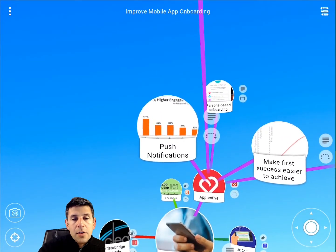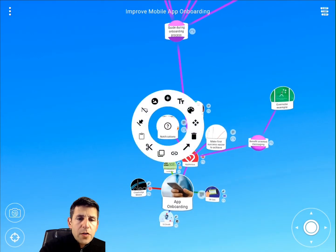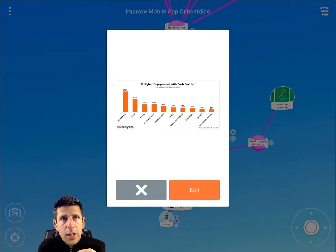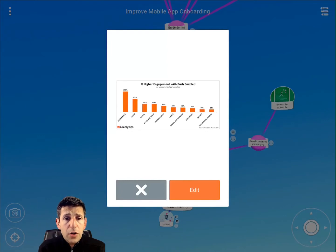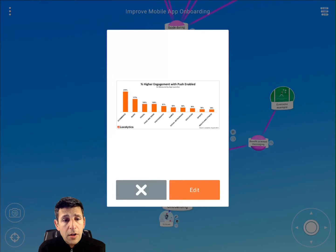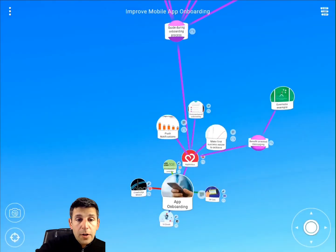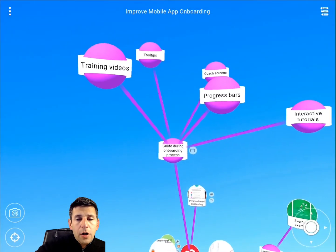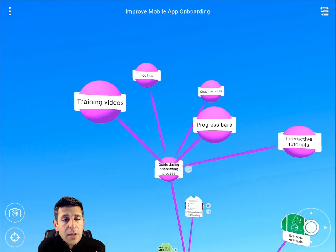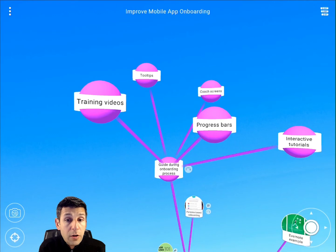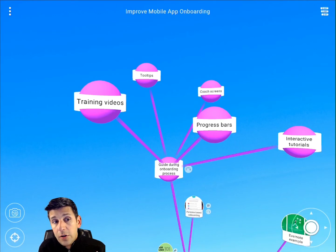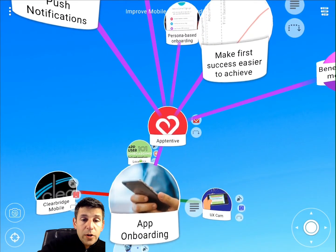Apptentive also recommends thoughtful use of push notifications. They share a graphic showing that using notifications to remind users or provide tips and various nudges can really increase engagement. For e-commerce apps in particular, there can be nearly 200 to 300 percent higher engagement when push notifications are part of the experience. For the onboarding process, they also talk about guiding tactics — coach screens, progress bars so users know where they are, interactive tutorials, training videos, and tool tips. That was the Apptentive branch.